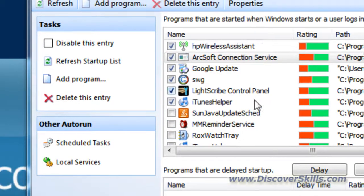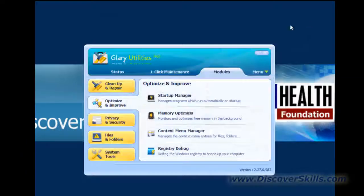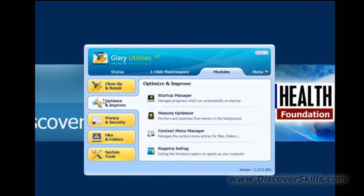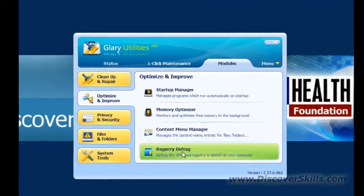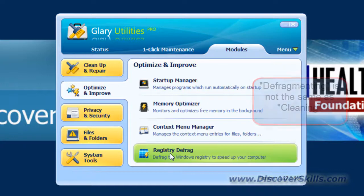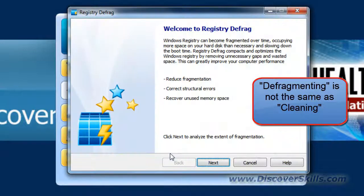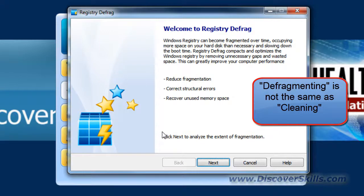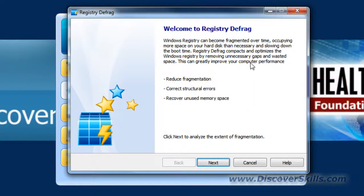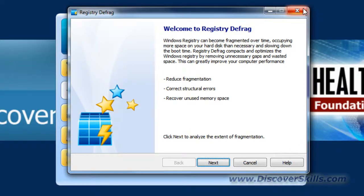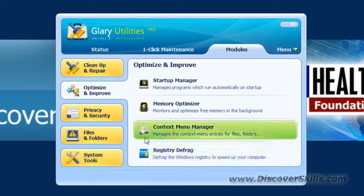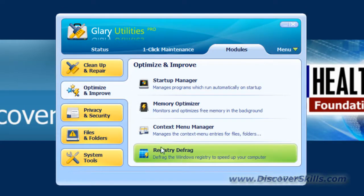So that's the little startup manager. The other thing that's kind of nice in this little window here is right down below, the registry defrag. Now defragmenting the registry is different than cleaning the registry. Cleaning it takes the junk out that's not needed. Defragmenting it basically means it reorganizes it and cleans it up so it's in a nicer order and easier for Windows to use and read. And that's called the registry defragmenter, and that is again not something you find with Windows.